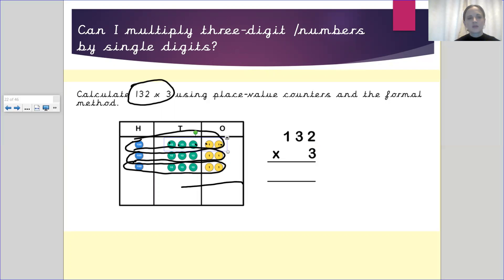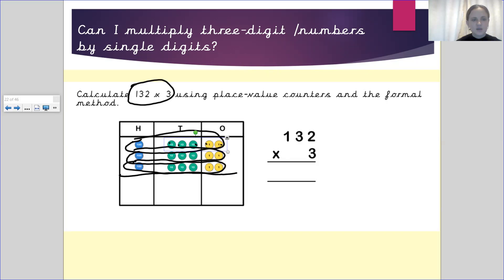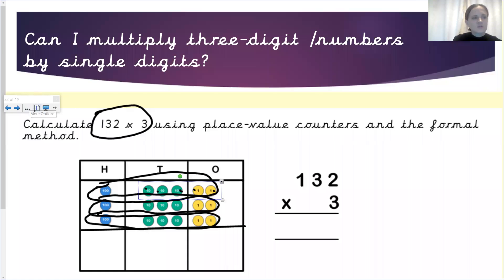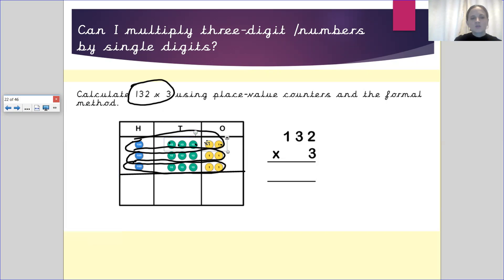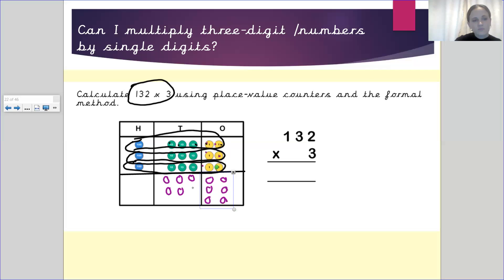Now if we are using the place value counters, what we can do is draw a line across and then move the counters down. Counting the ones column we get six counters. Counting the tens column we get nine counters. And then I have got four counters in my hundreds column, so my initial answer looks like 496.